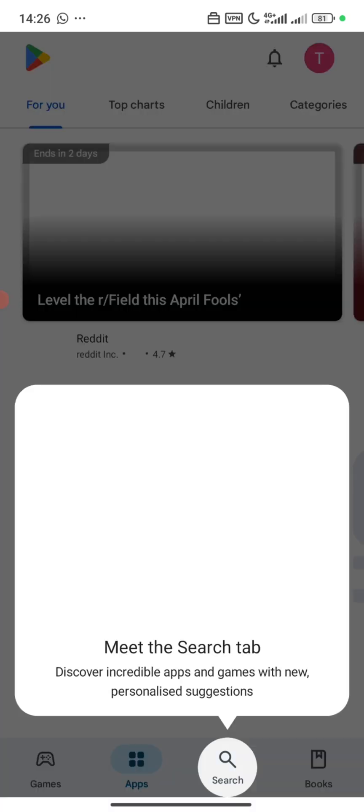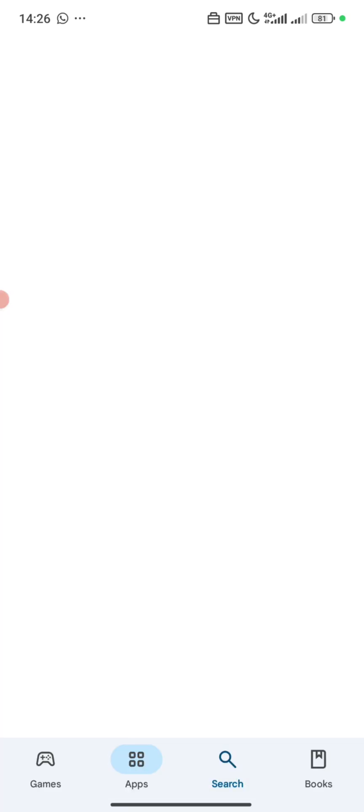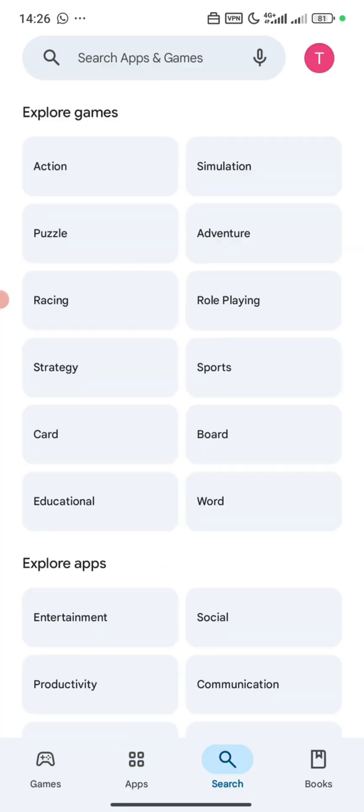Now you can see the Play Store has changed — the Play Store interface has also changed.